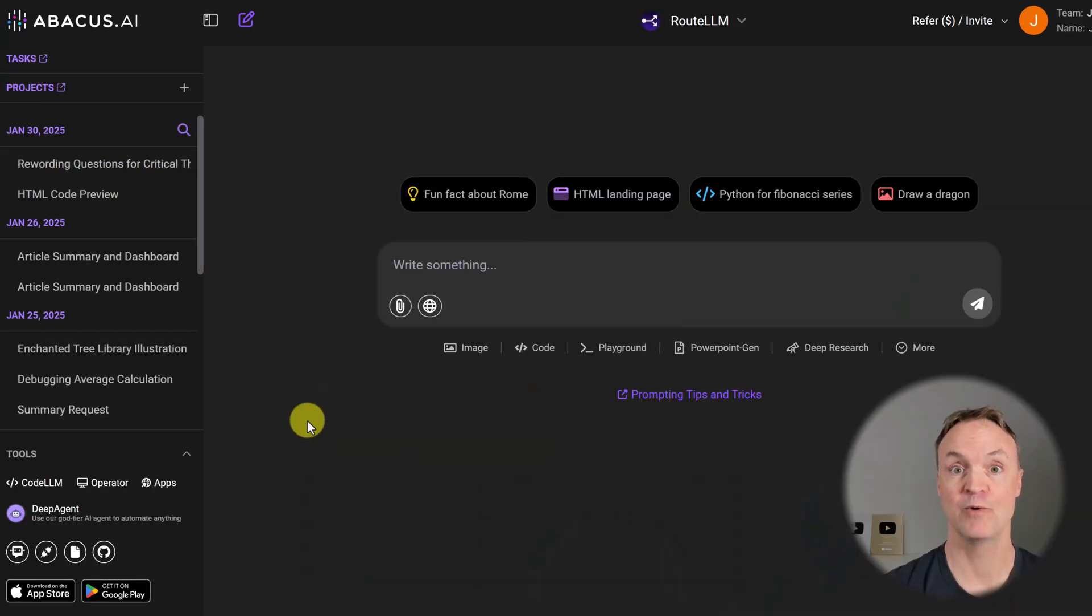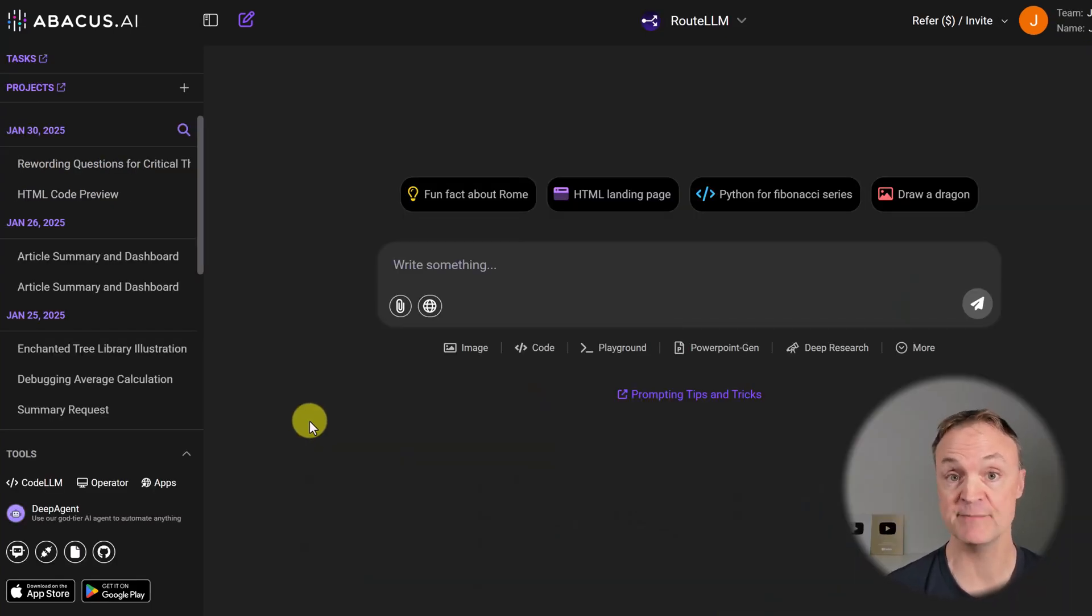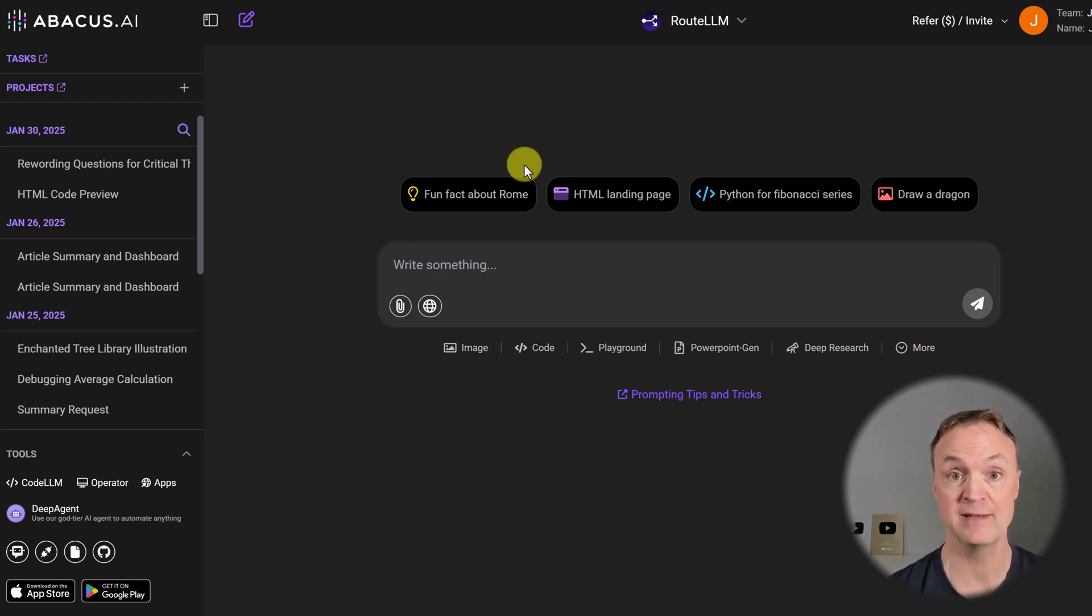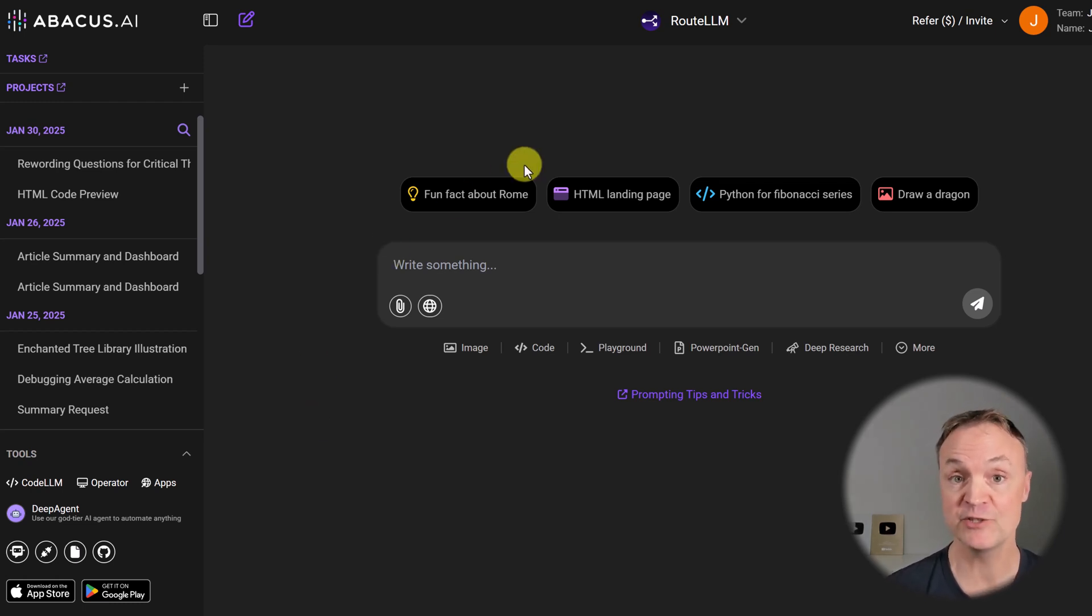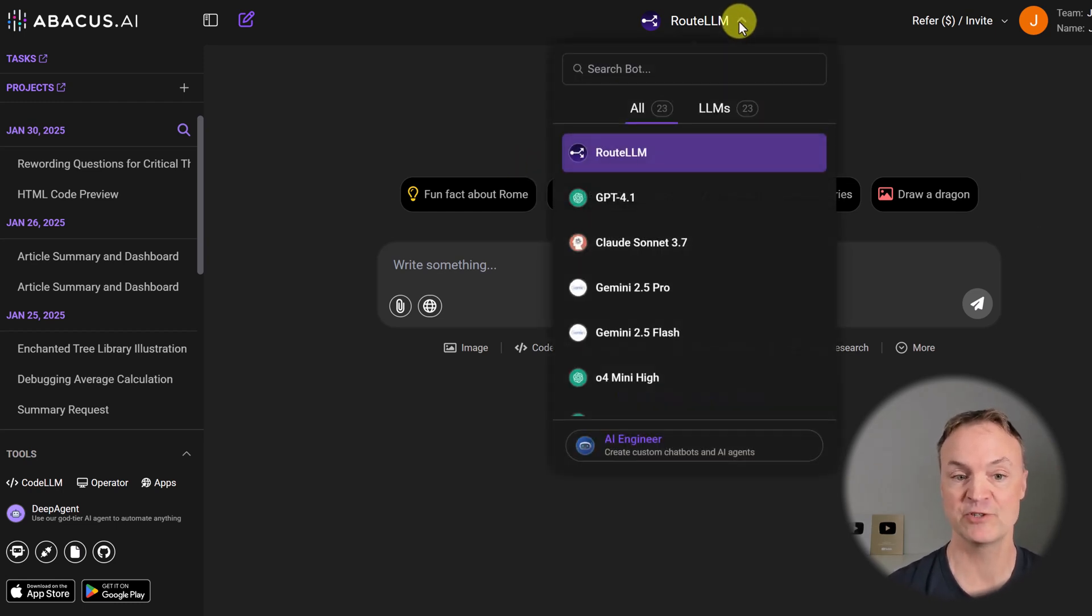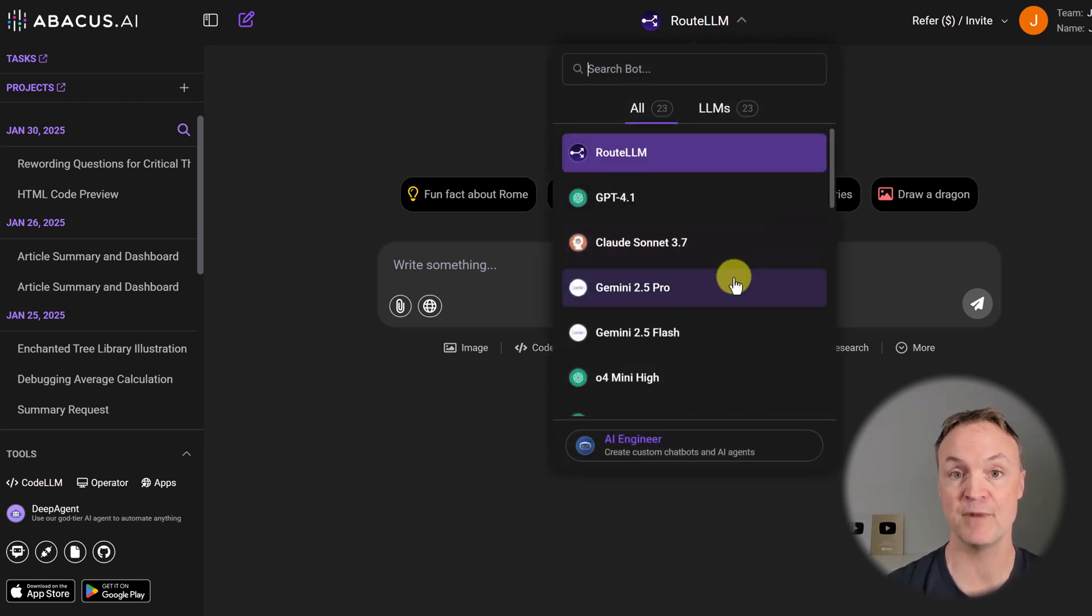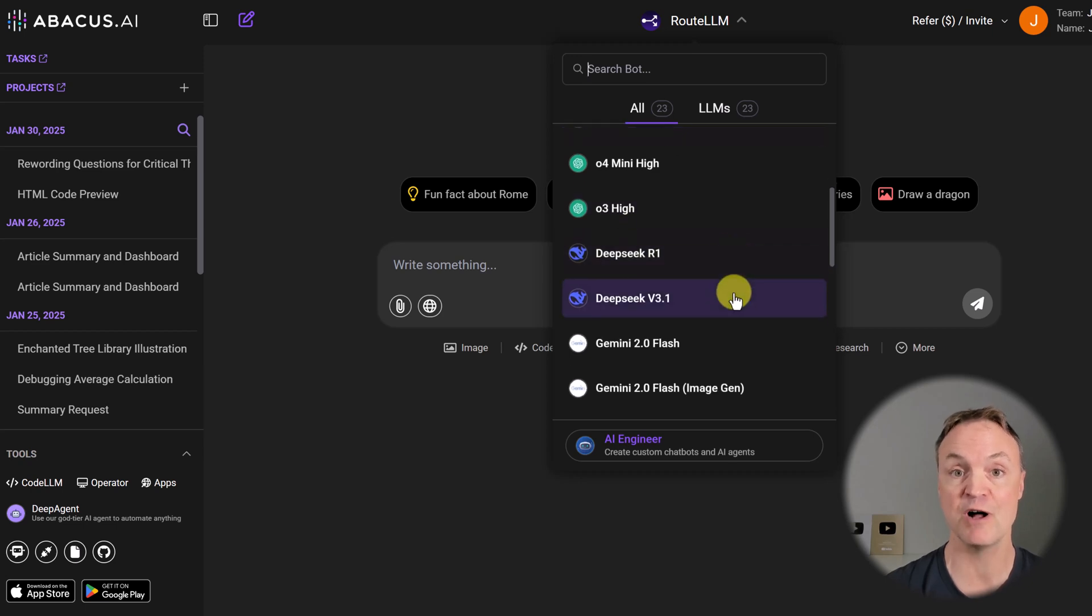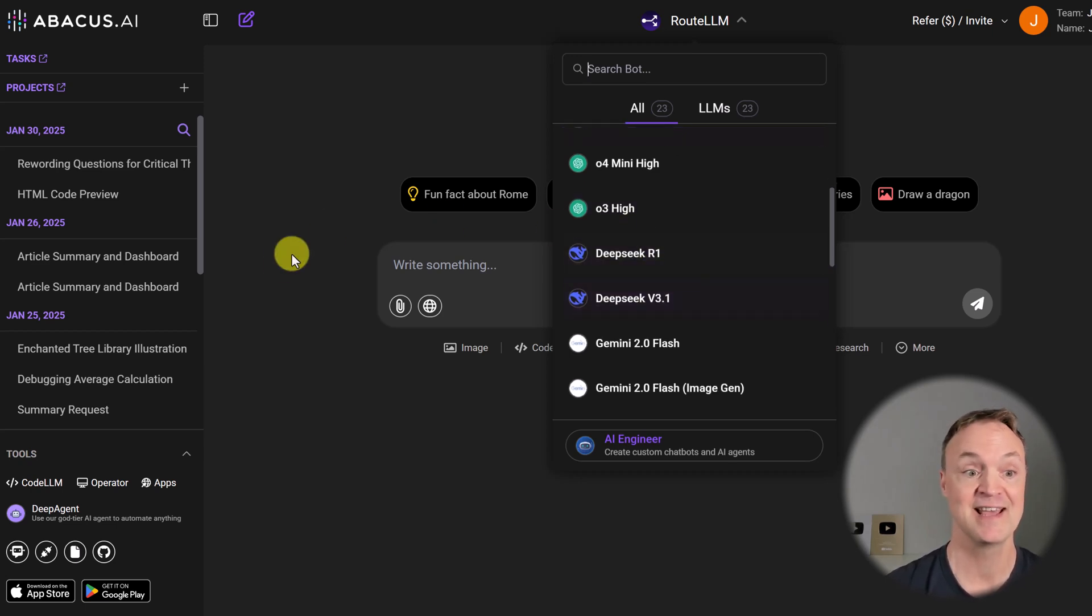First of all, where am I? I'm logged into my ChatLLM account. There's a link down below in the description so you can check this out as well. What is this? Well, this is a place of fully featured chatbots and agents. Now take a look at this. If I drop down, look at all the top models that you have access to, all in one place at one low cost.